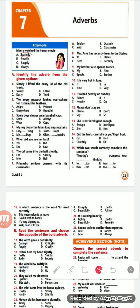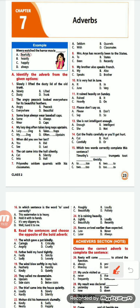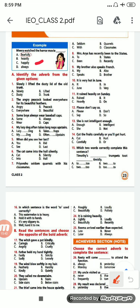'Meera watched the horror movie ___.' Options are: fearfully, heavily, happily, always. How did she watch the horror movie? Fearfully. You can see it is adding more meaning to the verb. So it will be 'fearfully', option A.